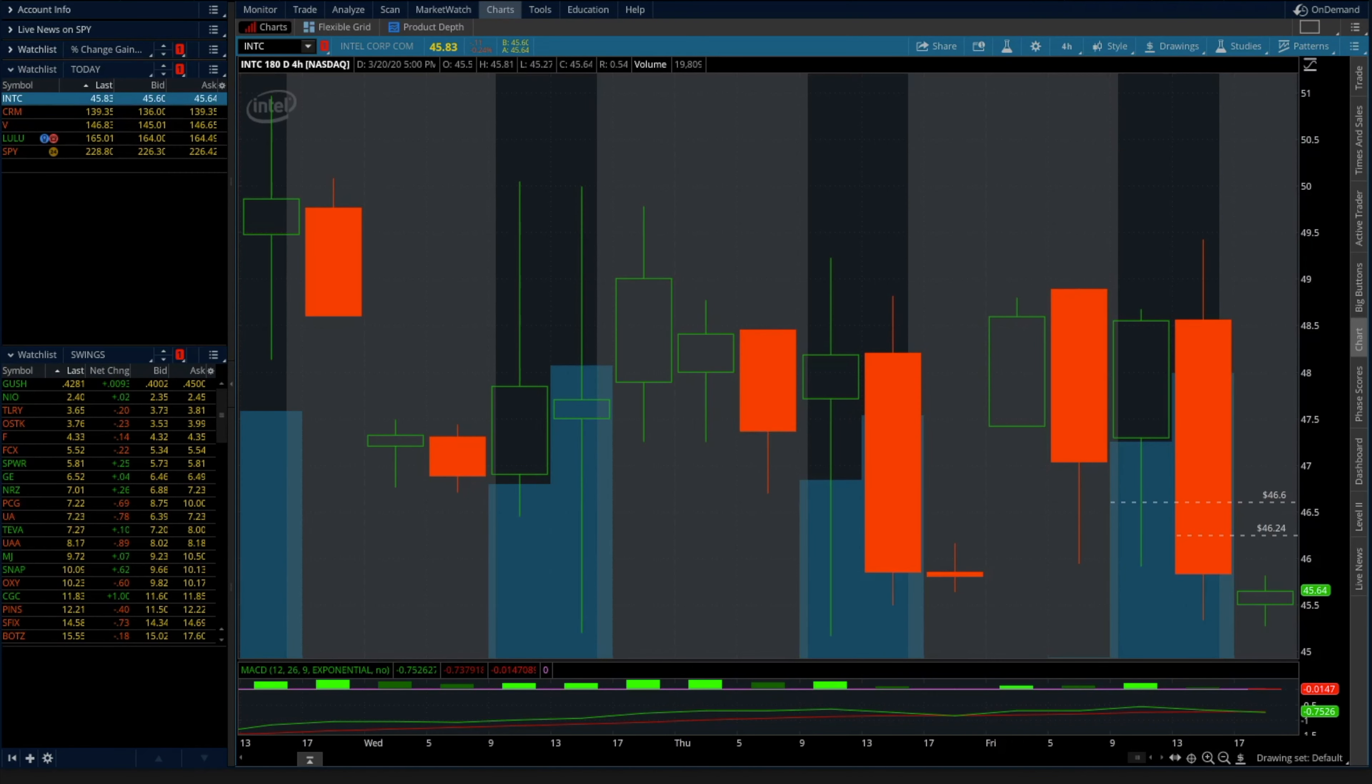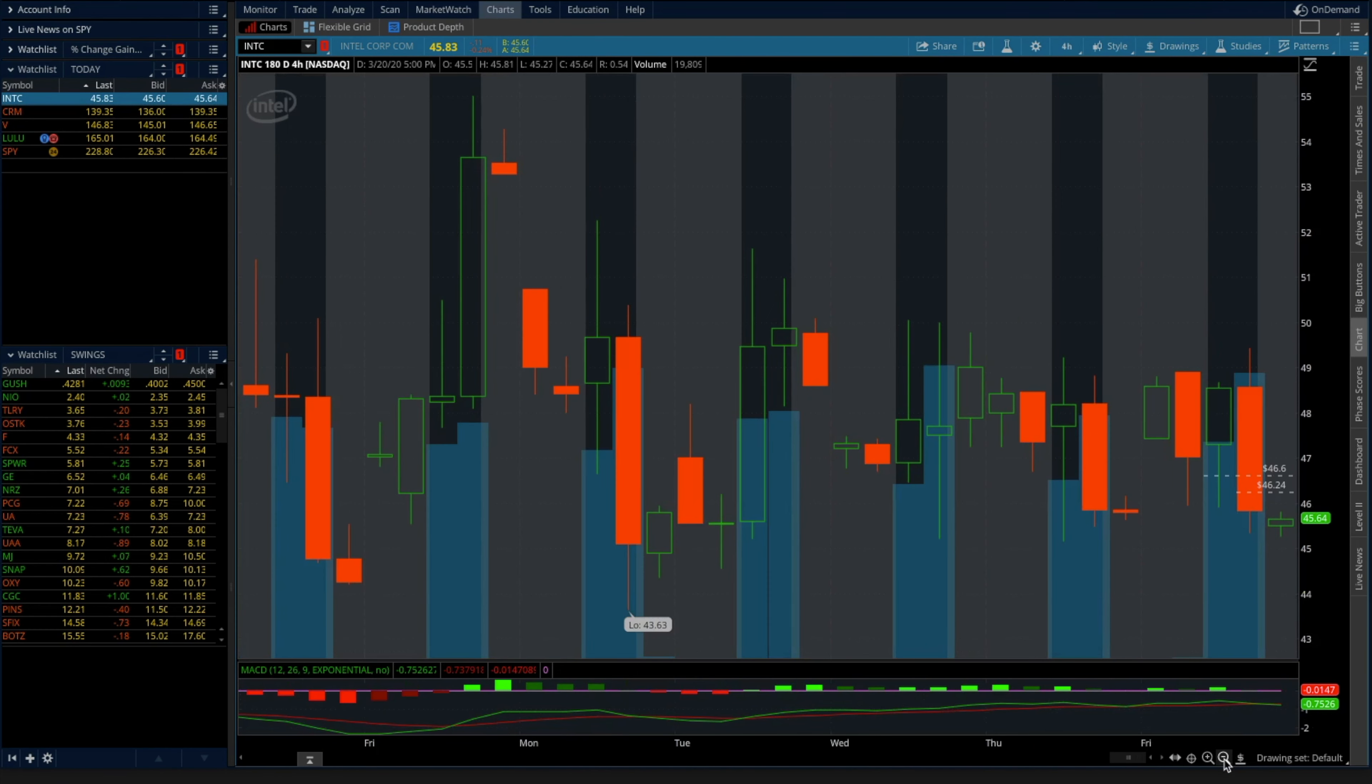What is going on guys, it is Saturday. I wanted to go ahead and go over this trade that me and my students both made and I'm gonna show you the time-stamped portion of this.